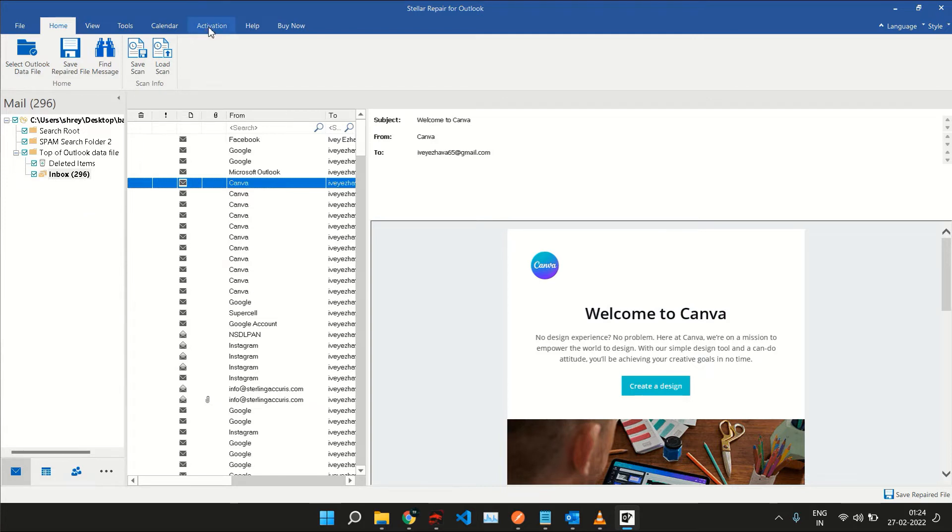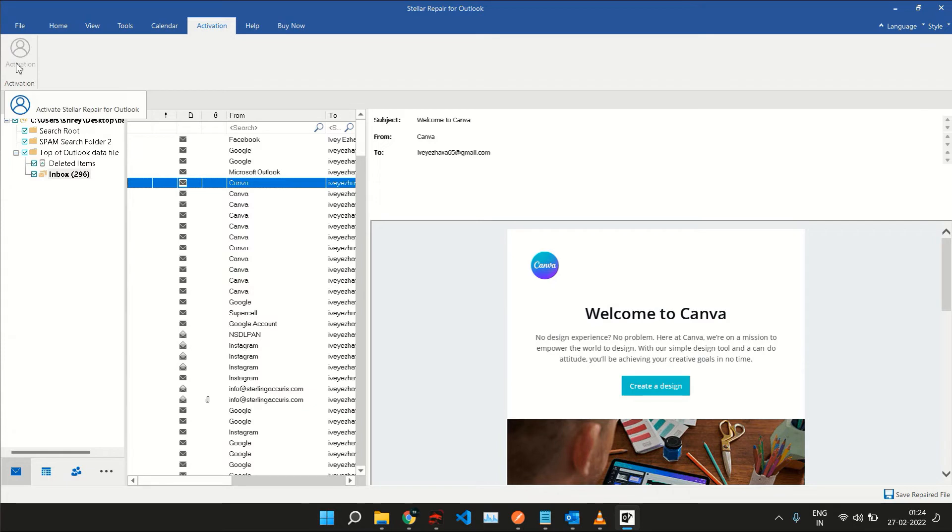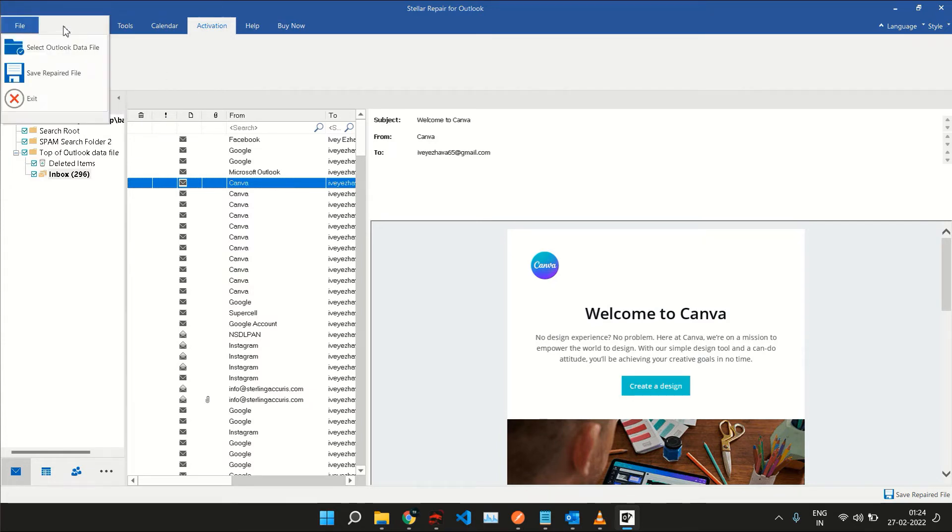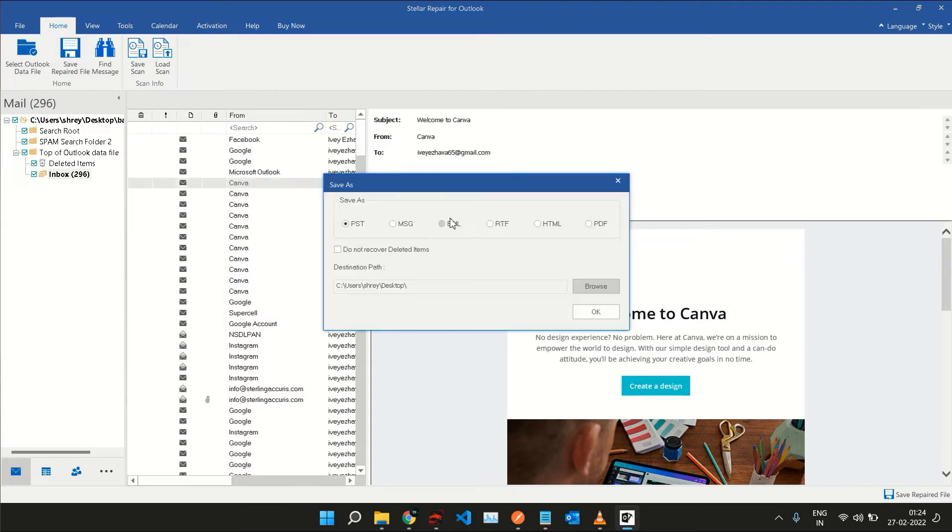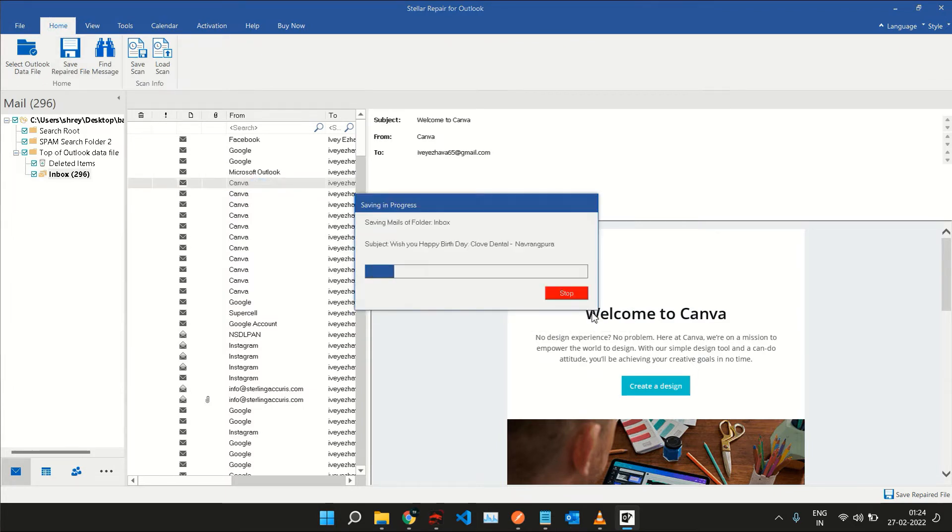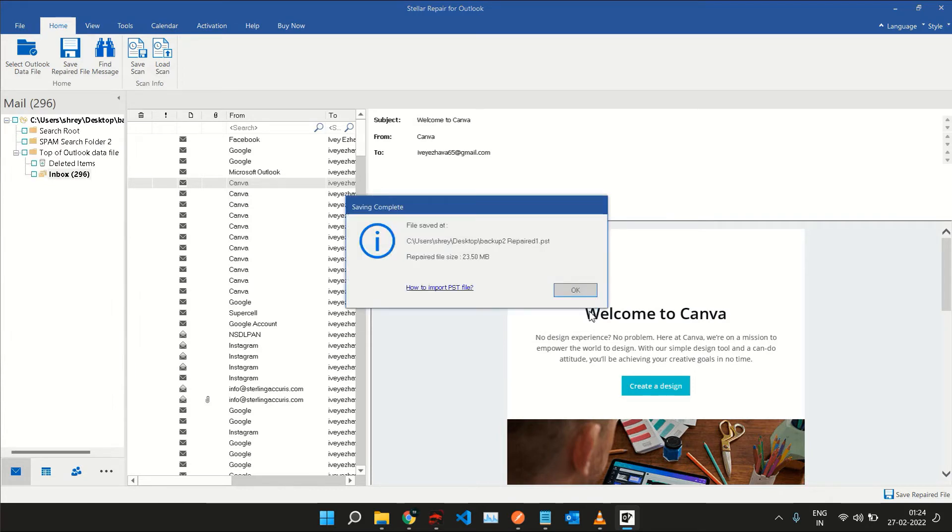I already have a license, so I can simply click on Save Repaired File and it lets me choose the file format and the location where I wish to store the file. I have now stored the repaired file and all I need to do now is go to Outlook and import it back in.